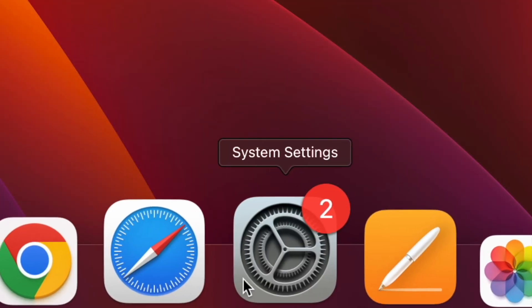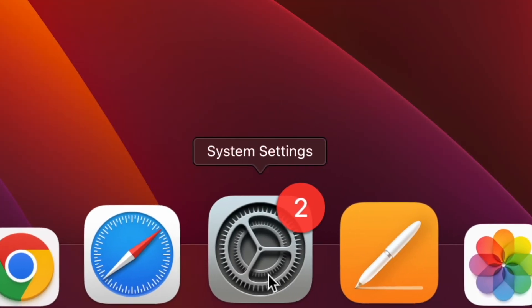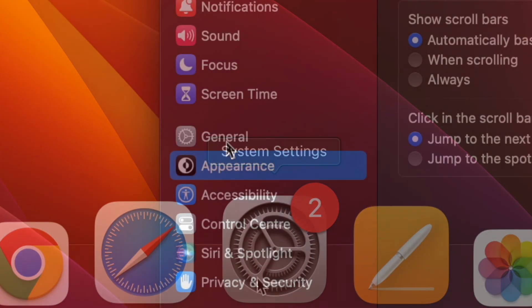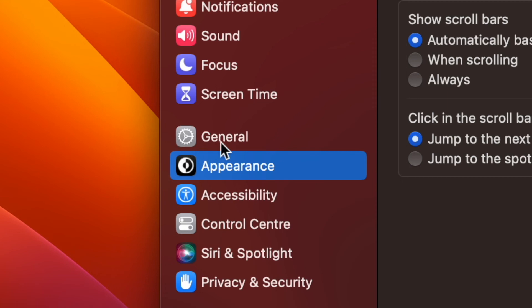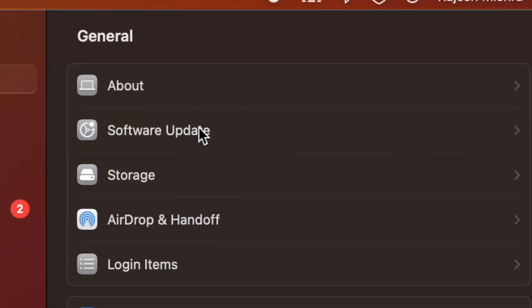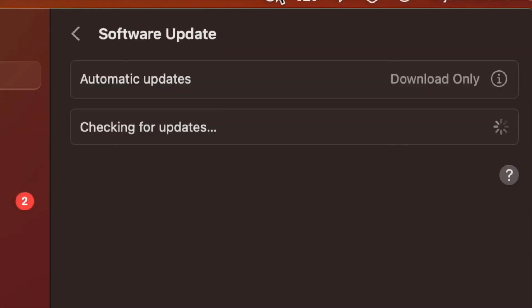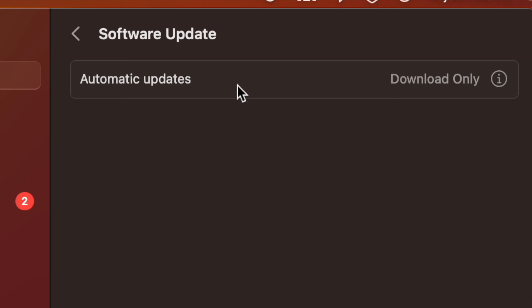And on your Mac, open the System Settings app, then click General. After that, click on Software Update. Then download and install the latest iteration of macOS on your Mac.